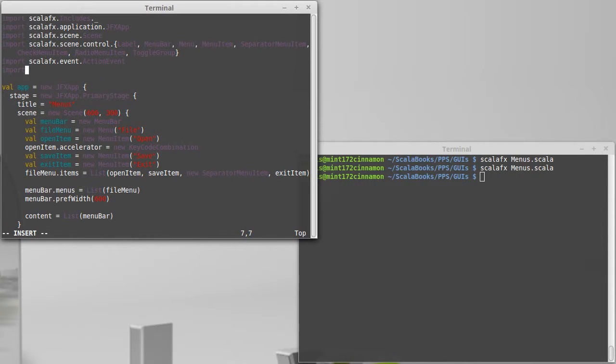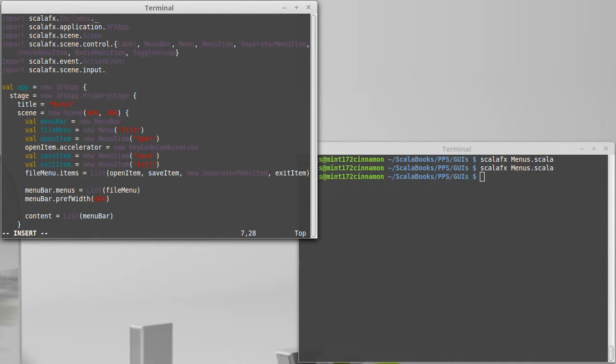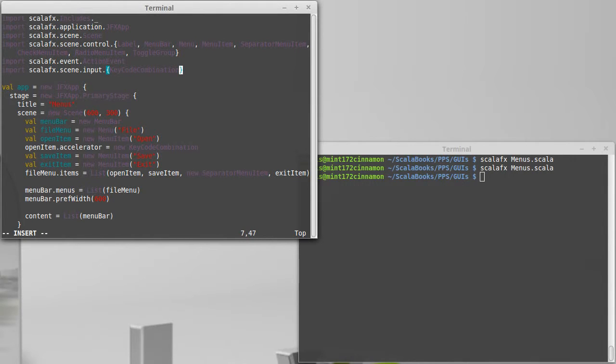Turns out we're going to need several things from here. The key code combination, which as you can kind of tell from the name, represents a combination of keys because a lot of times with things like open, that should be Control+O.